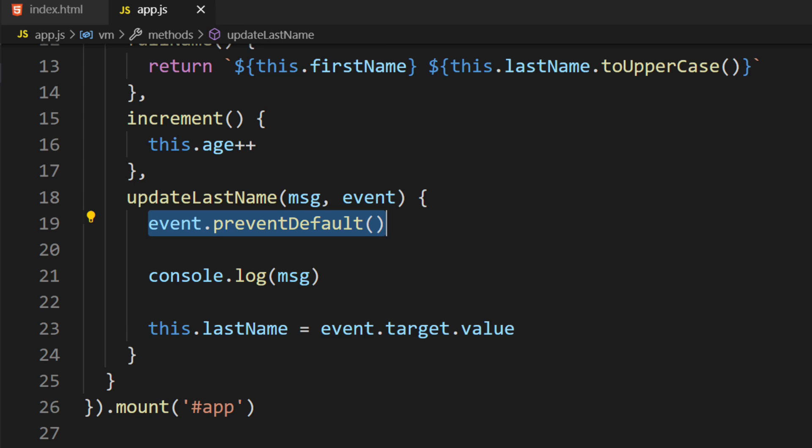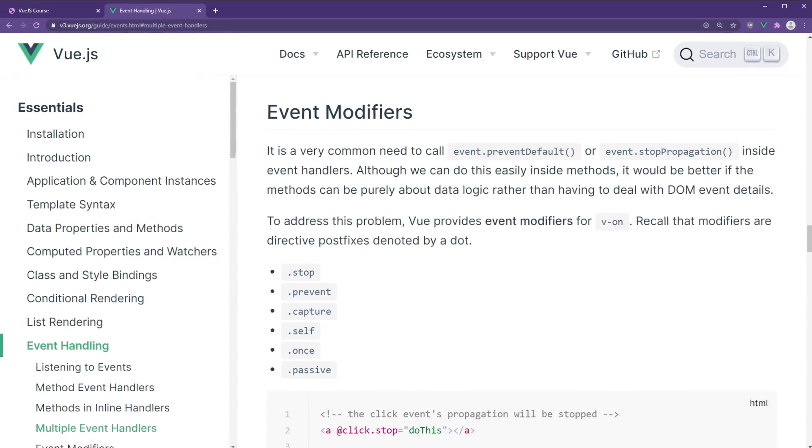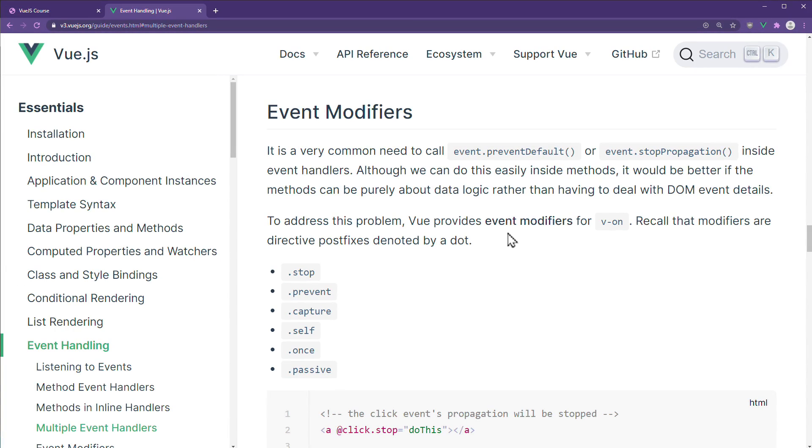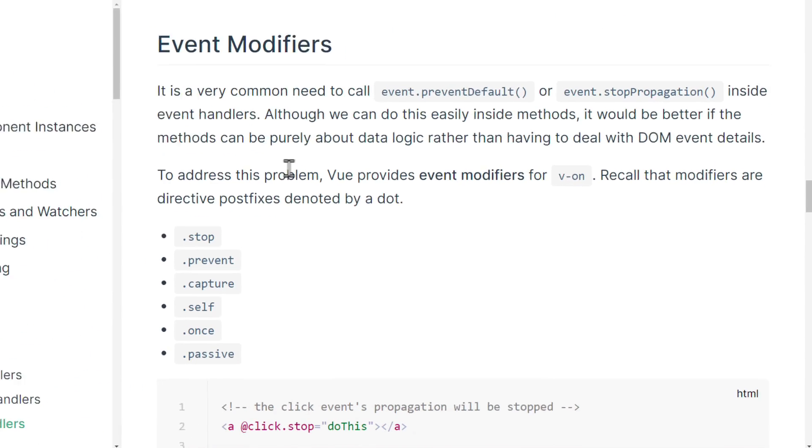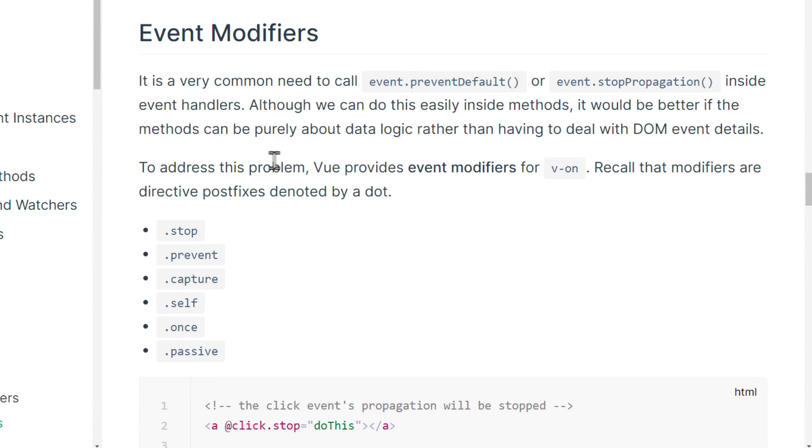In the Resource section of this lecture, I provide a link to the official documentation for Event Modifiers. Here is what Vue says about them. It is a very common need to call Event.PreventDefault or Event.StopPropagation inside Event Handlers.